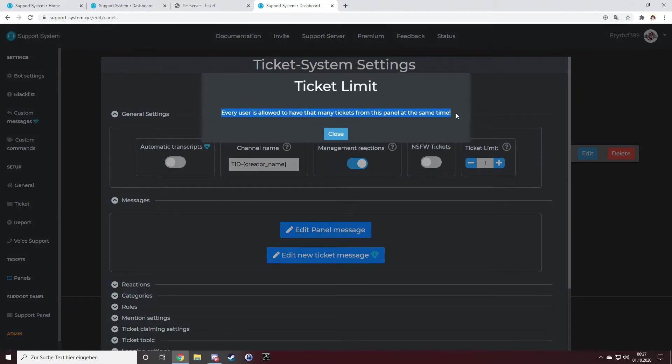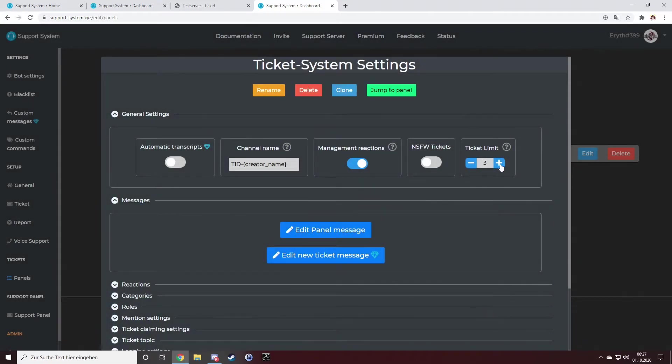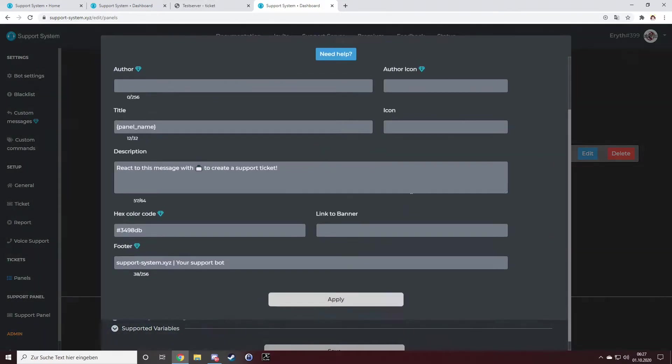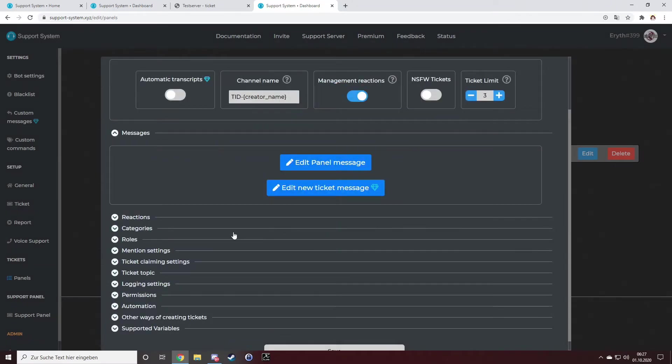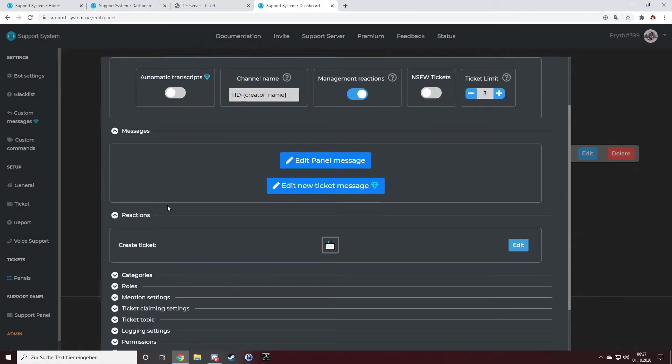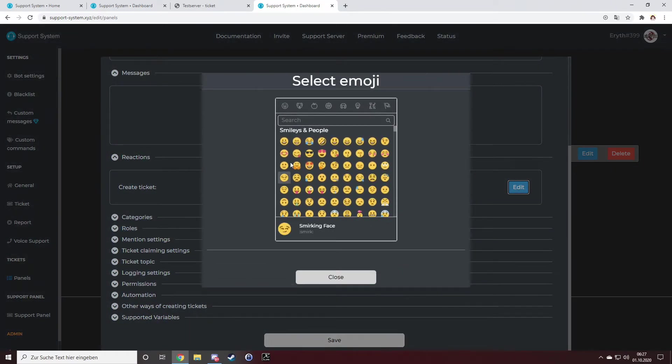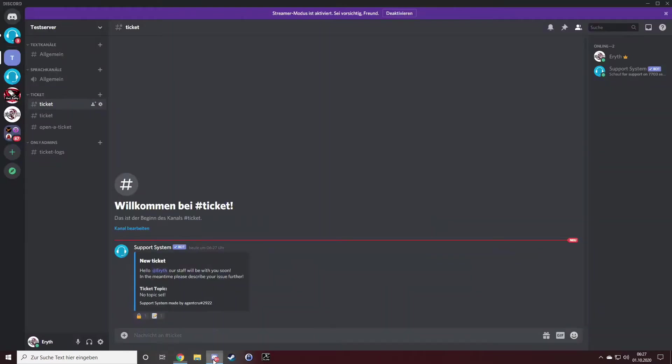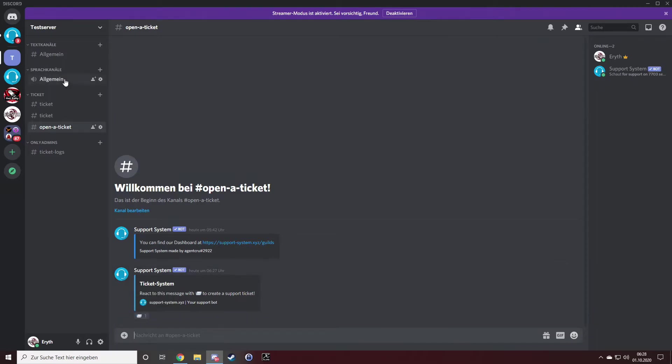I can even set the ticket limit to one, so every user is allowed to have that many tickets from this panel at the same time. But I will leave it on three. I can edit the message. I can even edit the reaction.